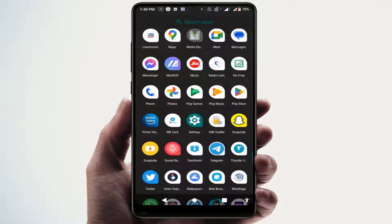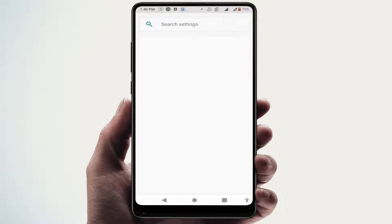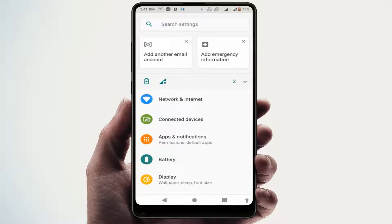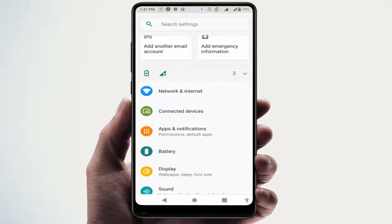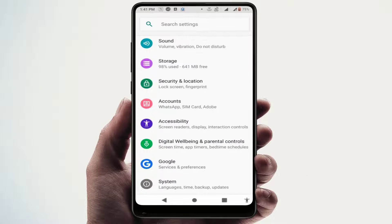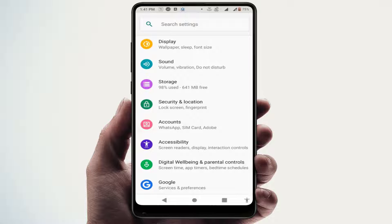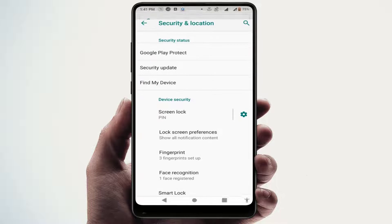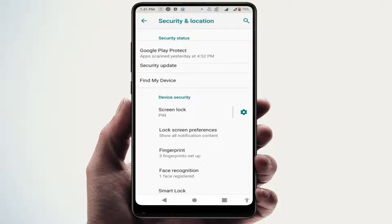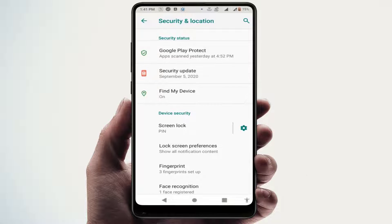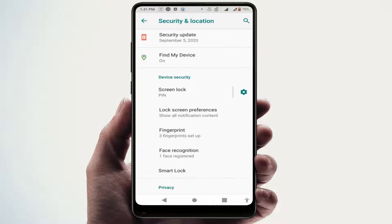For this, first you need to open your phone settings. In the phone settings, scroll down and find 'Security'. Open it, and here you can get the option 'Lock Screen Preferences'.